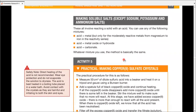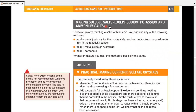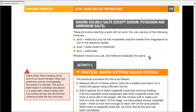To make soluble salts — except sodium, potassium, and ammonium — you react a solid with an acid. Acid plus metal works only for moderately reactive metals from magnesium to iron in the reactivity series; you're not allowed to use sodium, potassium, or calcium because they are too reactive. Acid plus metal oxide or hydroxide, or acid plus carbonate — whichever mixture you use from these, the method is basically the same. Except for sodium, potassium, and ammonium salts, all kinds of salts can be made this way.